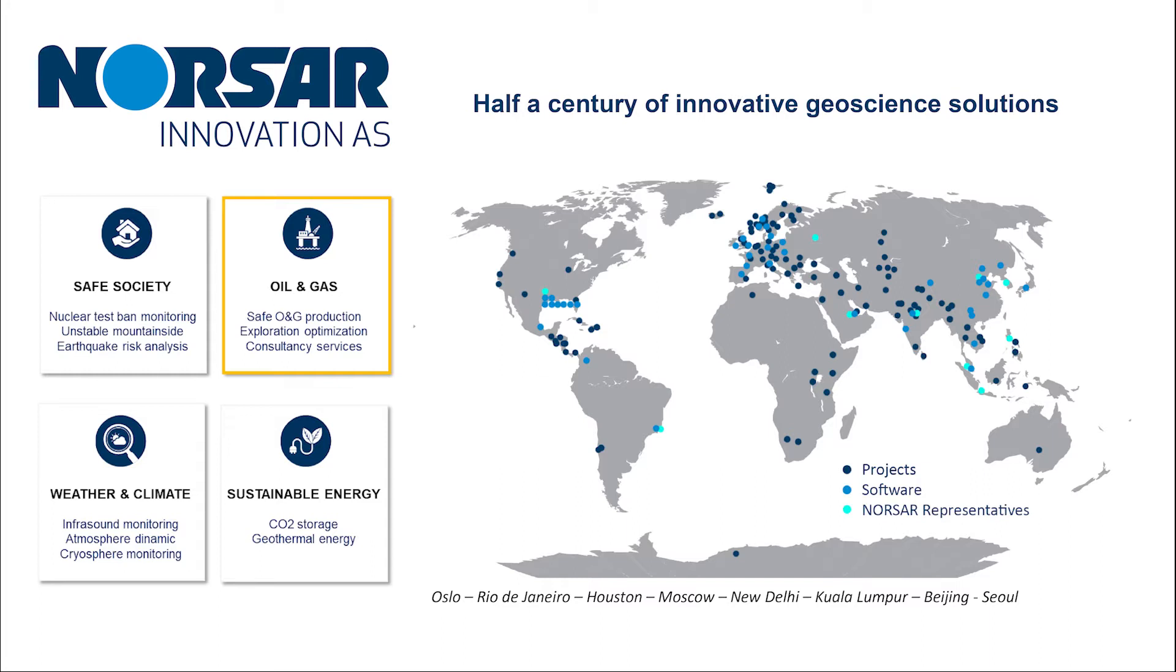If you want to learn more about NORSAR Innovation, I've added some useful links below in the comments. So with all that said, we'll have a quick look at the modules we have on offer, and then get into the software itself.